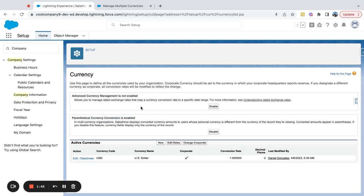One is Advanced Currency Management, which essentially allows you to map conversion rates to dates, giving you a realistic conversion rate built into the system. Then there's also Parenthetical Currency Conversion, which has to do with converting currencies within the UI. If you want to add more currencies, you can come down here to Active Currencies, hit the New button, and start setting up the additional currencies that you need.